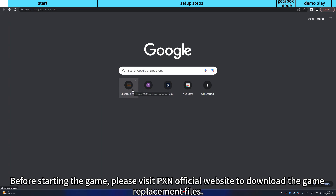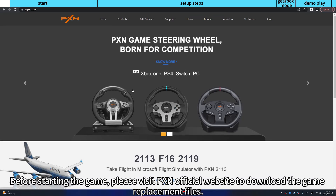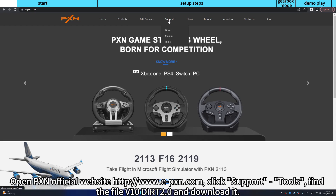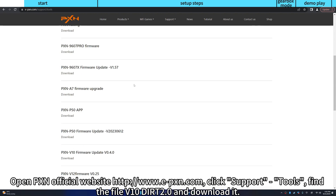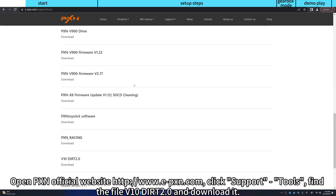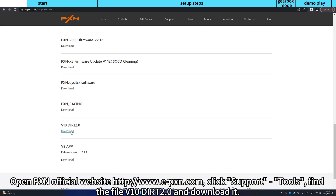Before starting the game, please visit the PXN official website to download the game replacement files. Open the PXN official website, click Support Tools, find the file for V10 Dirt Rally 2.0, and download it.